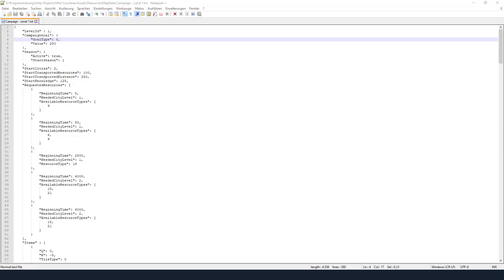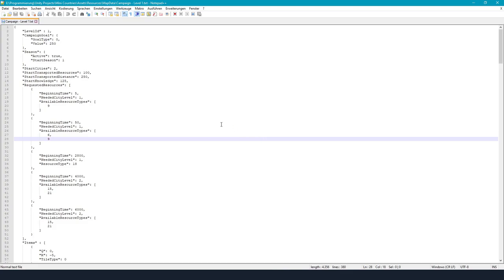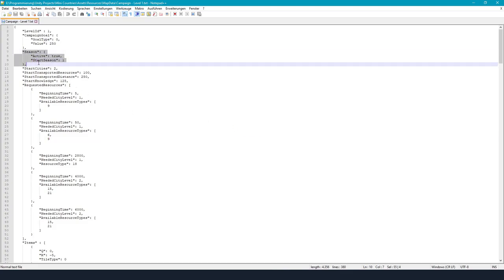Last but not least I added the season settings to the current level file format so this allows to enable or disable seasons in a level.